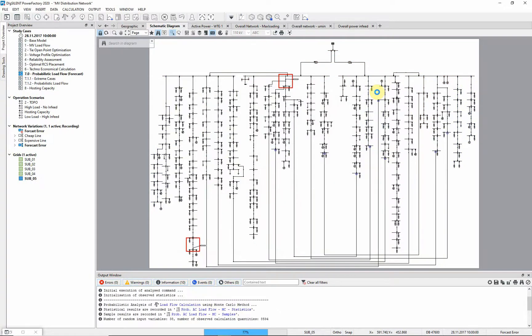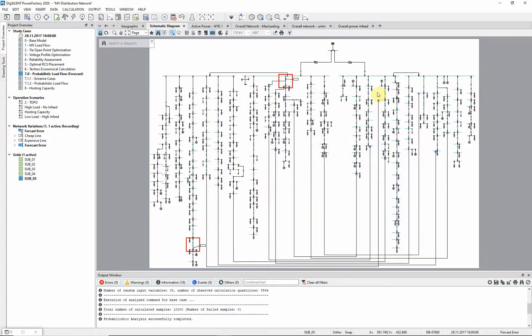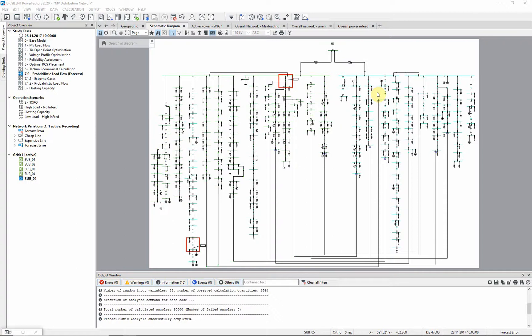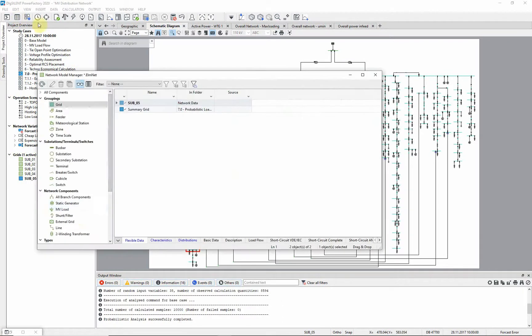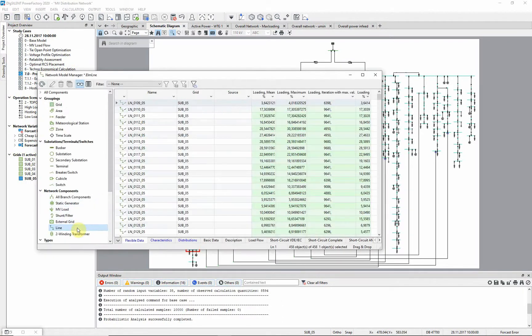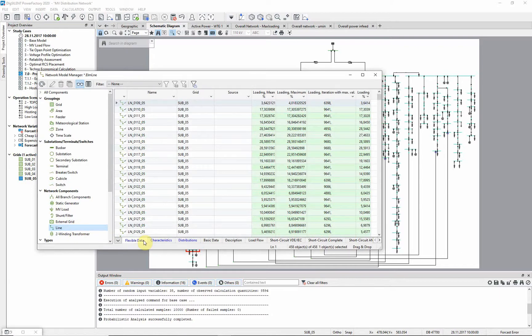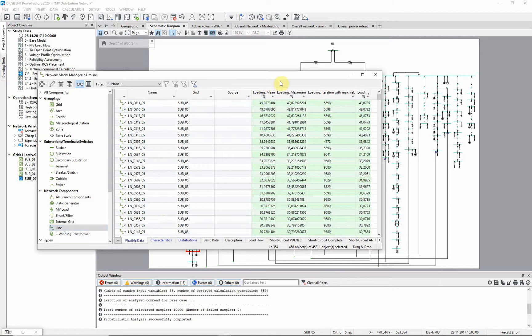Once the calculation has finished, the results can be analyzed. In our example, we are interested in finding the line with the highest average loading. Open the Network Model Manager and filter for lines. Go to the Flexible Data page, where some parameters have already been defined. Let us sort the lines by the mean of the loadings. This line has the highest loading.